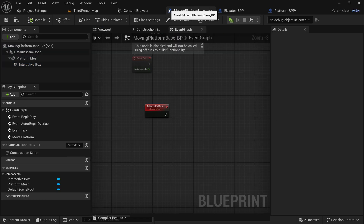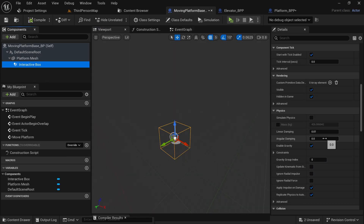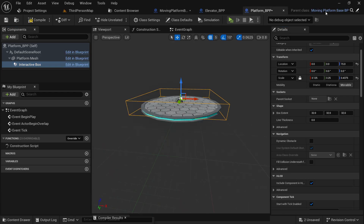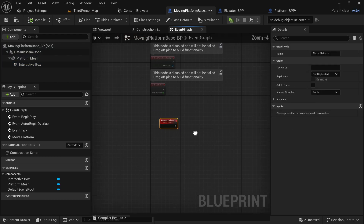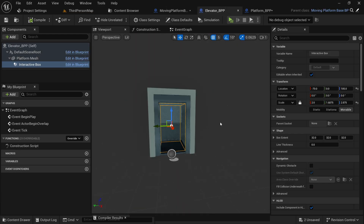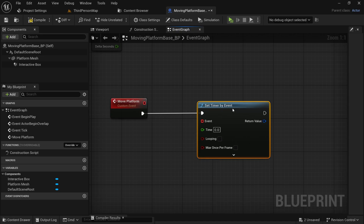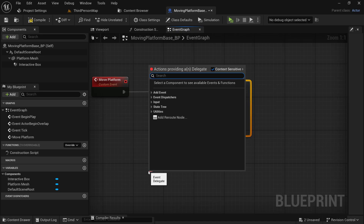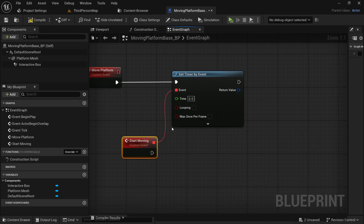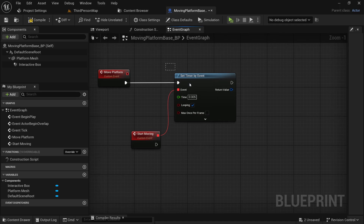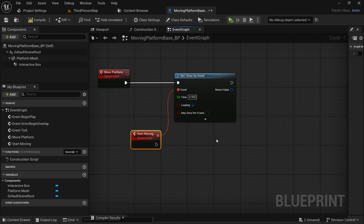Come back to the base class and make sure in this collision box the collision preset is set for overlapping. Since these are child classes of the base platform class, the logic we write here in the base class will also be valid for all of its child classes. To move the platform, let's use 'set timer by event', add a delegate, name it 'start_moving', set the time to 0.005, and set this to looping. This timer will keep calling this delegate every 0.005 seconds in a loop which will make the platform movement smooth.